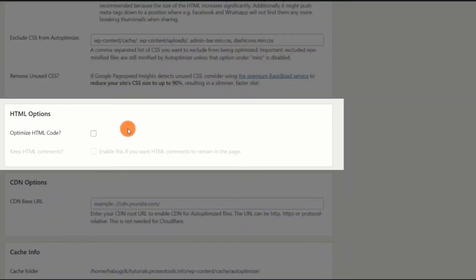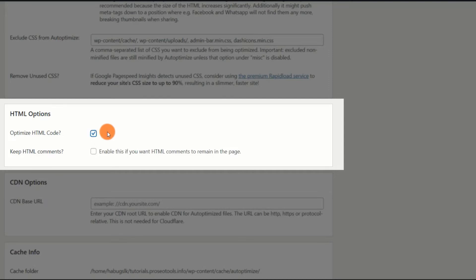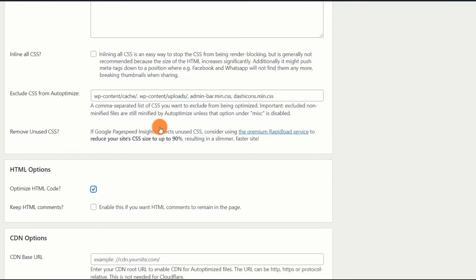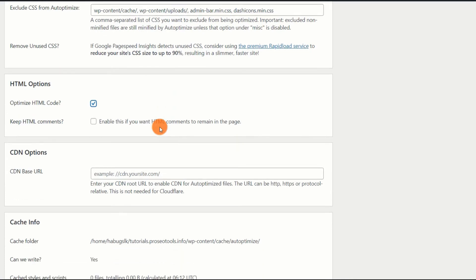HTML Options. To optimize all HTML code on your website, check the first box labeled Optimize HTML Code. This will eliminate any white spaces between the HTML codes, which will result in smaller file size for your website.